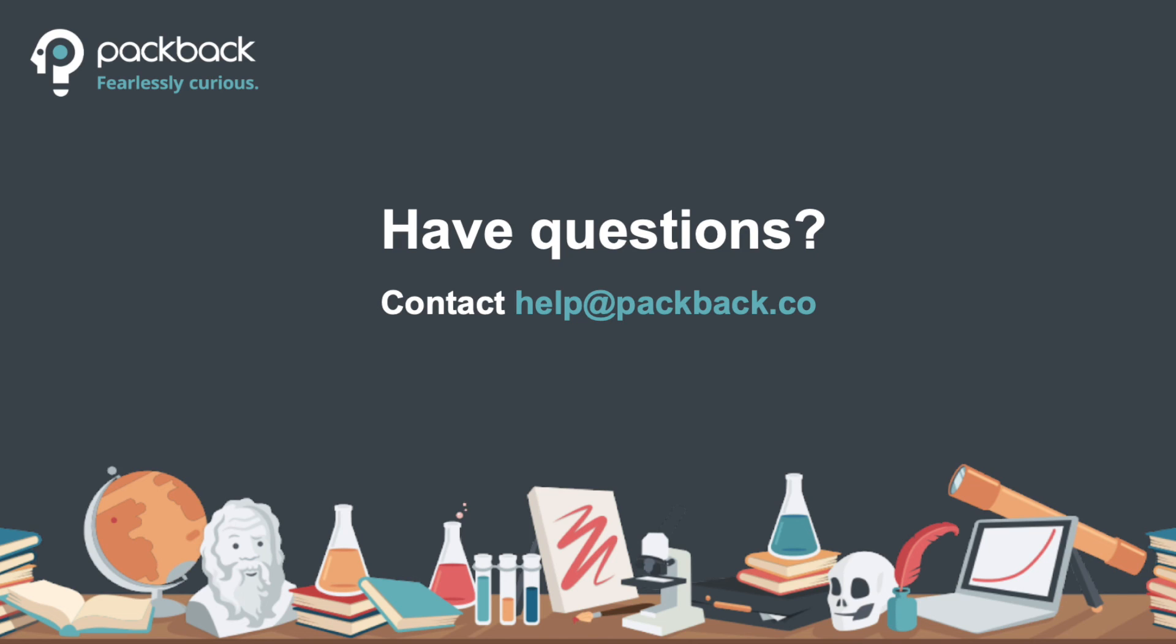We'll be happy to assist you to get it set up so you're ready to go for your students to post when your course begins. Happy learning!